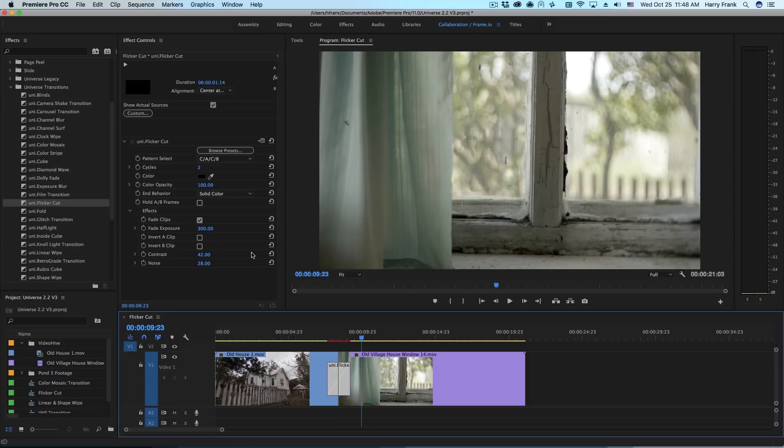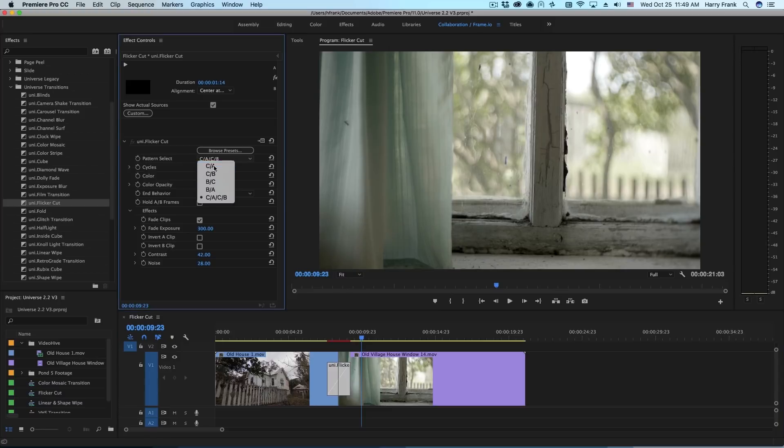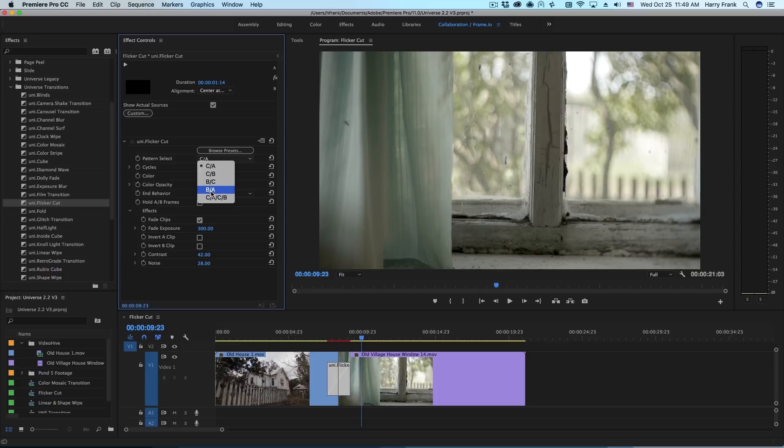There's lots of different combinations you can make in terms of having these fade, adjusting the fade exposure, inverting A or B or both, adding contrast and noise, as well as assembling a custom pattern that can be repeated any number of times that you'd like using all the different options that you've got here.